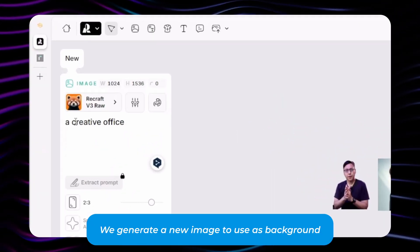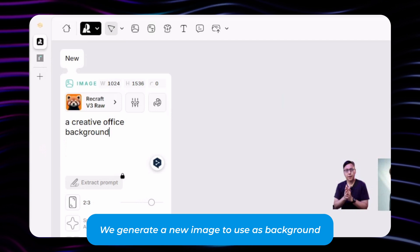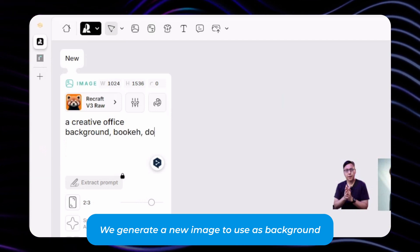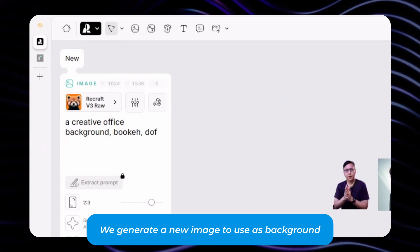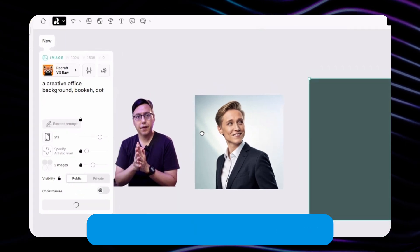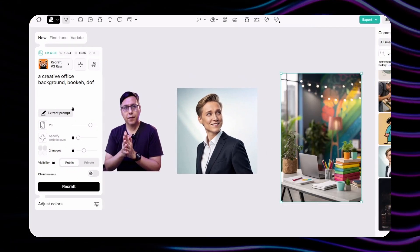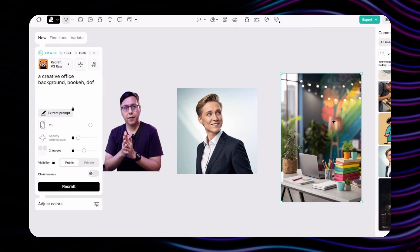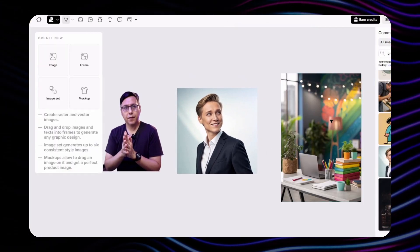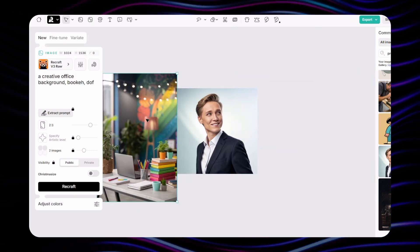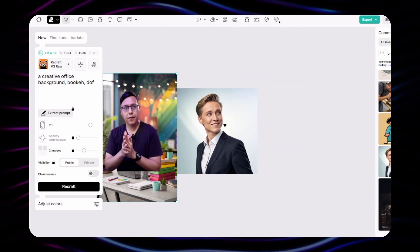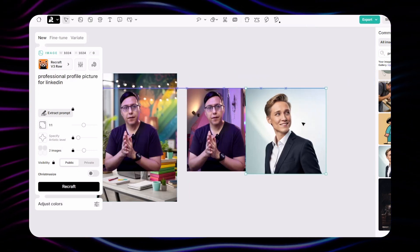Now we're going to create an image with the background that we're going to put on top of it. In the prompt I just type 'creative office background with bokeh DOF', which means depth of field. Then I just click generate. And here we have a very realistic result — I think it works well for this case.